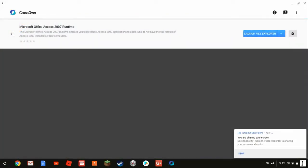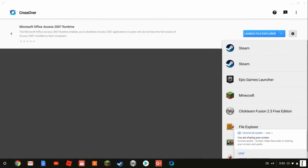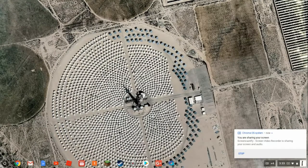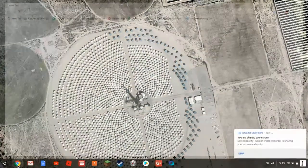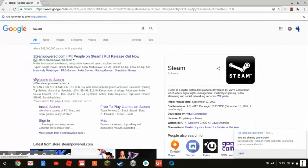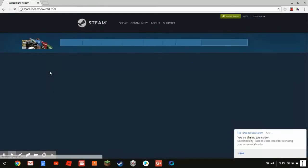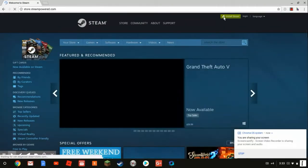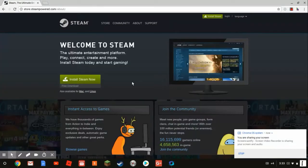Now just go on Steam — that's what you gotta do. Just type in Steam and then just install Steam right here.